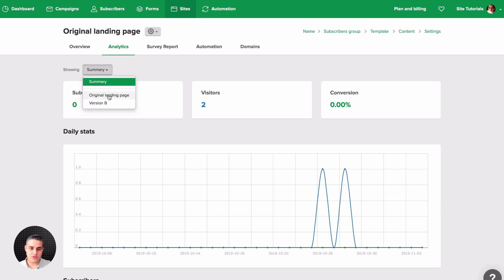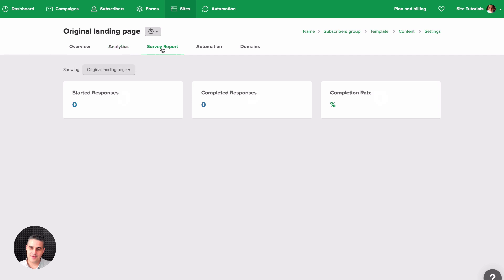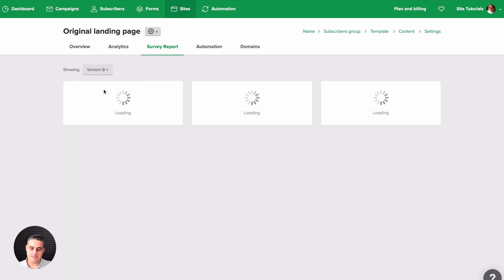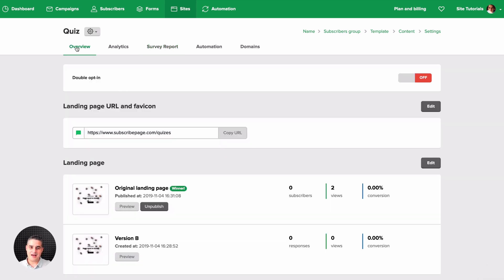The same applies to analytics: click Analytics, then click the summary to choose analytics for the original landing page or for version B. Similarly, if you have a survey in your landing page, click 'Survey Report' to see the survey results for the original page and for version B.